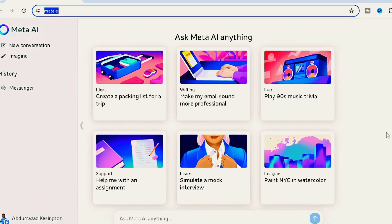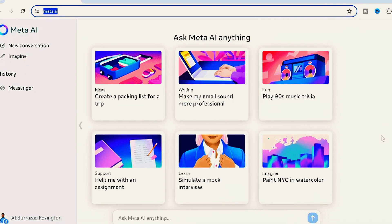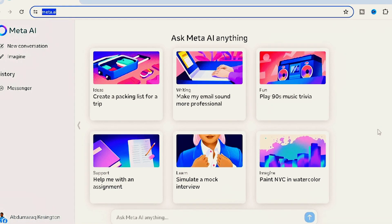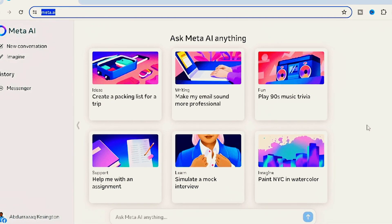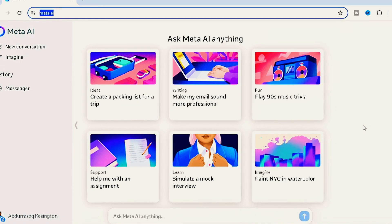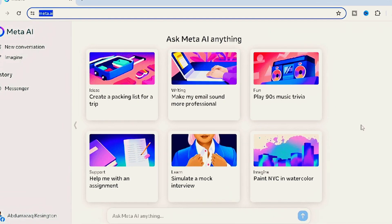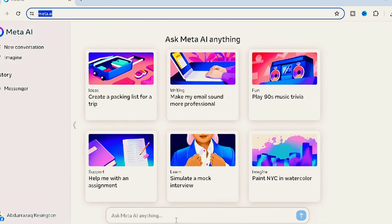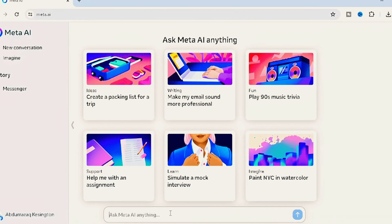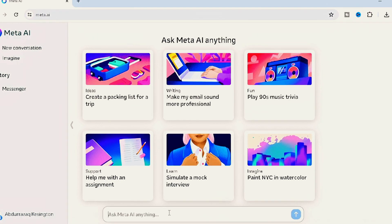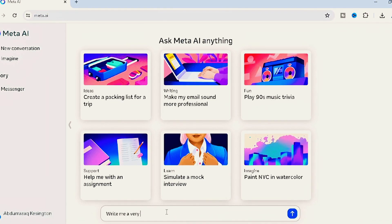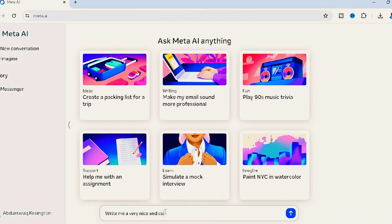Let's say you're someone who wants to make money online — there are several ways, and one of the most common is through digital marketing or affiliate marketing. If you're an affiliate or digital marketer, one major thing you need to start making sales is the ability to convince your buyers to purchase your product. You can come here to Meta AI if you don't know how to write a convincing message, and ask it to write you a very nice and convincing product description.